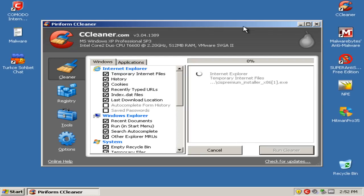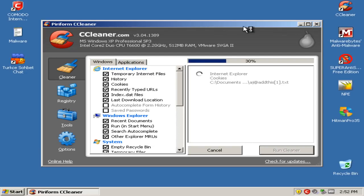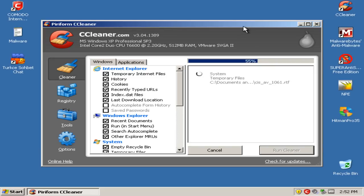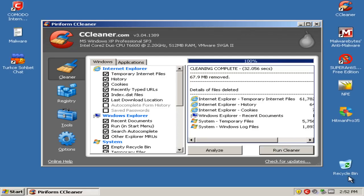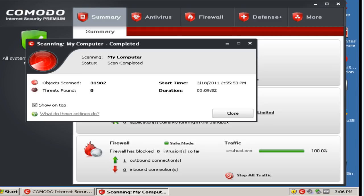Alright guys, I'll pause the video and I will scan with, first of all I'll reboot, scan with Comodo and Malwarebytes and I'll get back to you. Hey guys, so the scan just finished, so let's take a look.